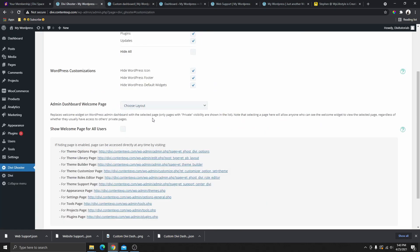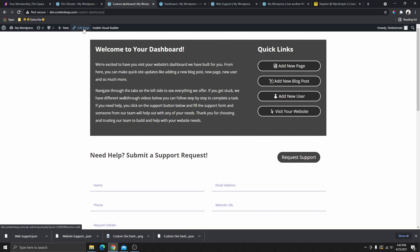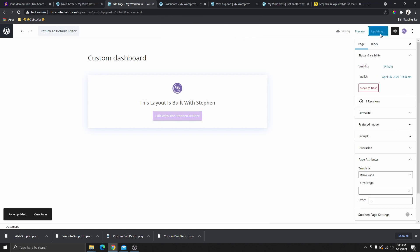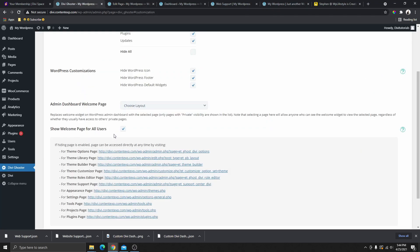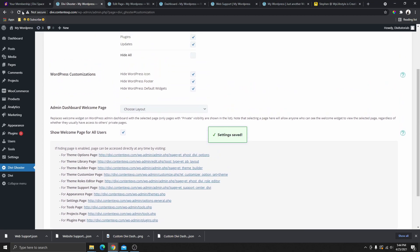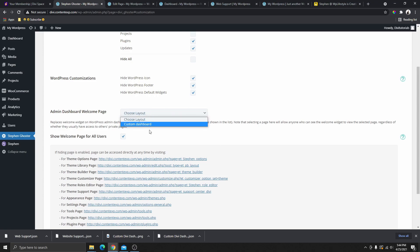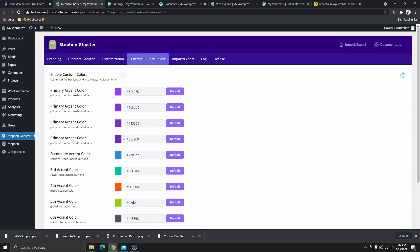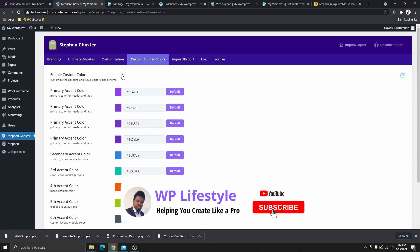The template won't show on the dashboard yet — that's because only pages with private visibility appear on the dashboard widget. Go back and edit the page, change the visibility from Public to Private, and click Update. Then in the Customization settings, select 'show this page for all users,' scroll down, and click Save Changes. Then refresh and go to the template selector — you'll now see the Custom Dashboard template available to select.